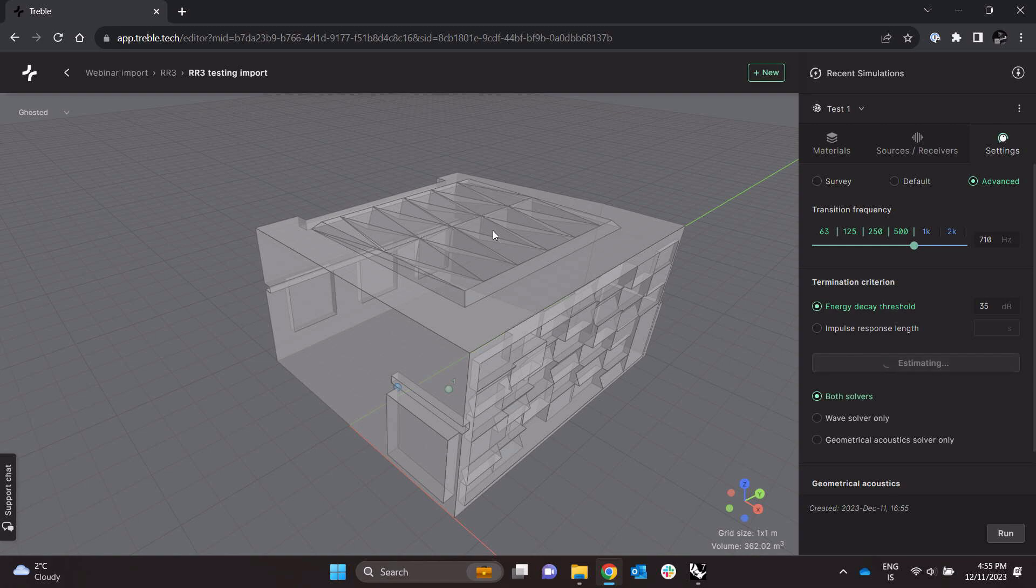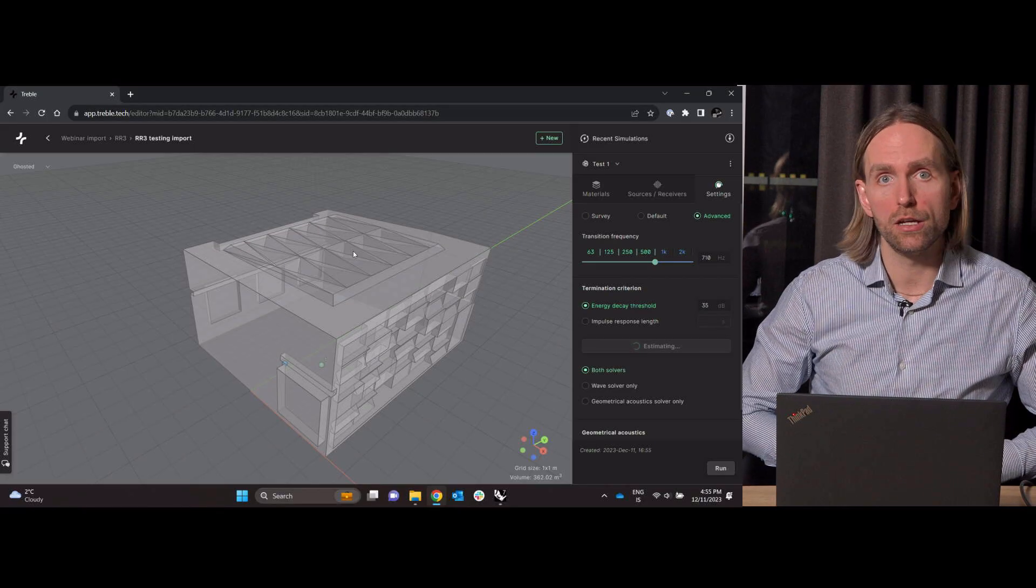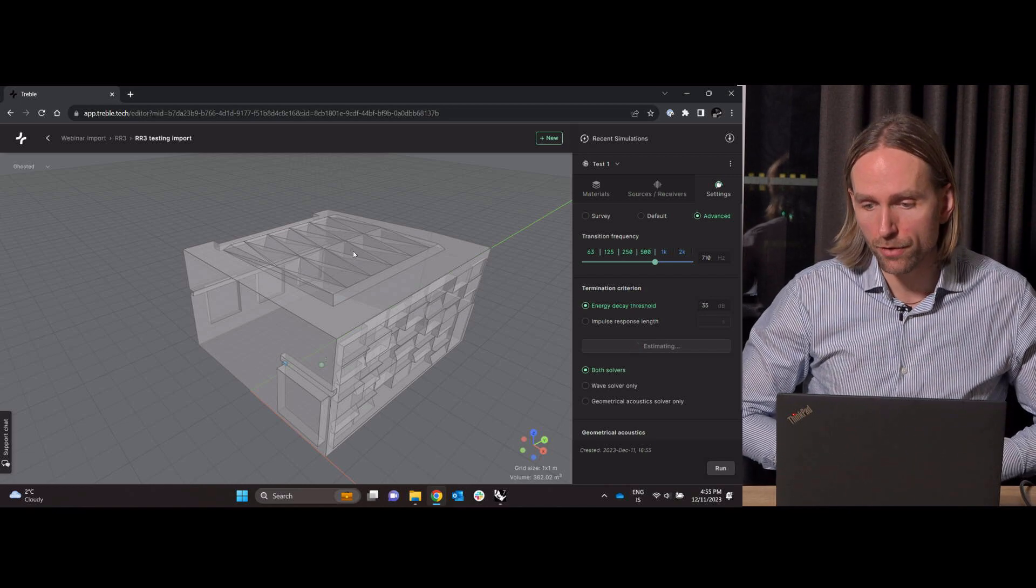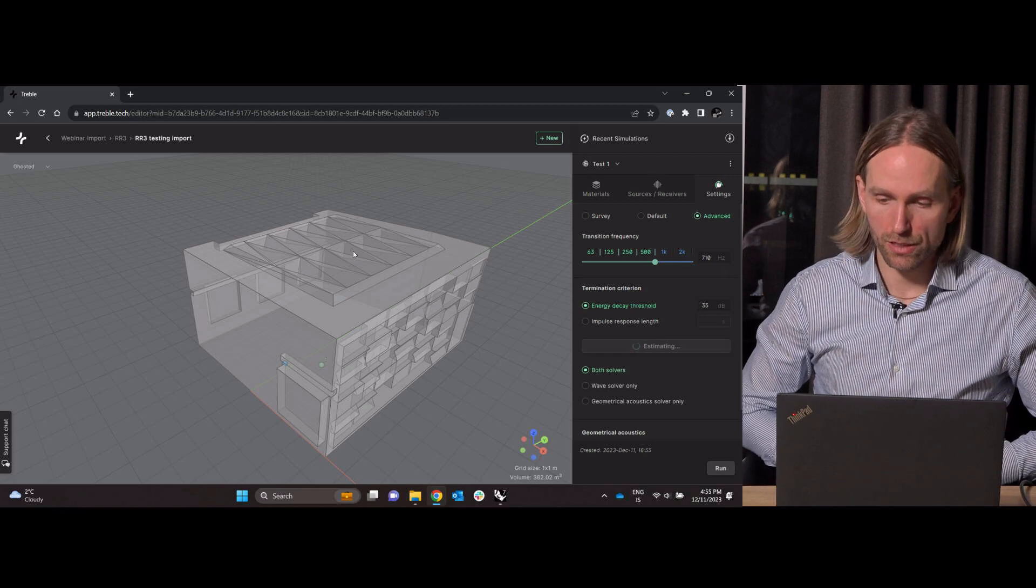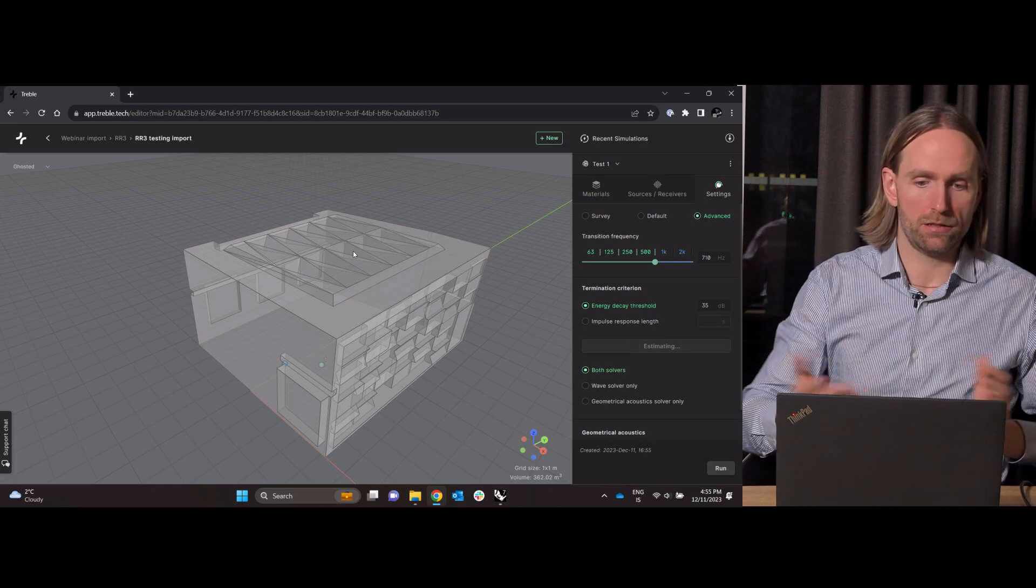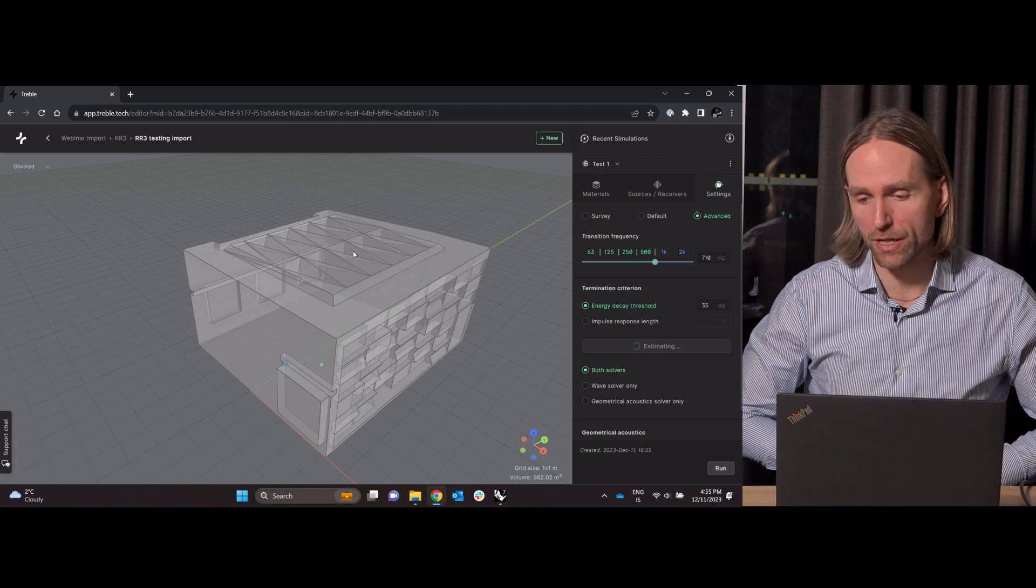When I click the Estimate button what happens under the hood is that the model is being meshed which is sort of a pre-processing step for being able to run the wave simulation, and from this the software can indicate how fast the simulation will be.